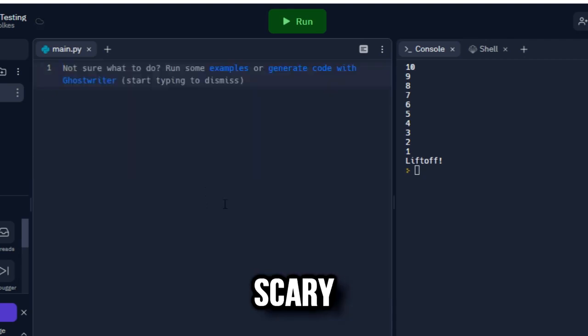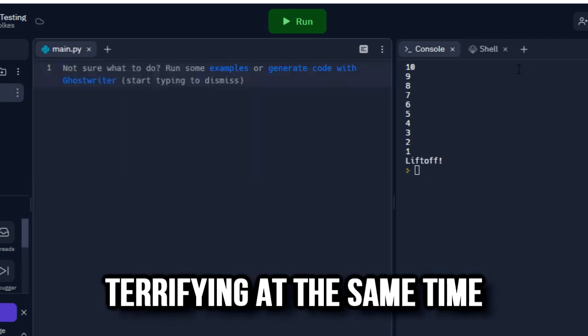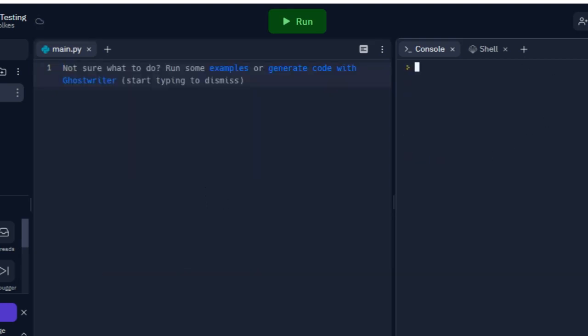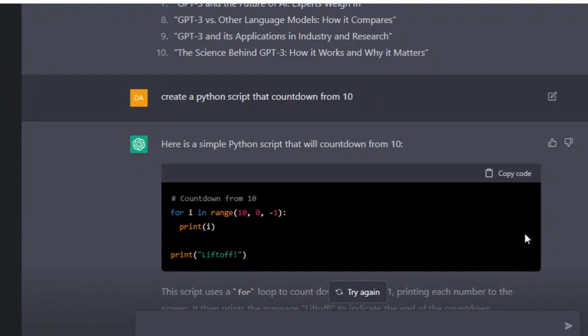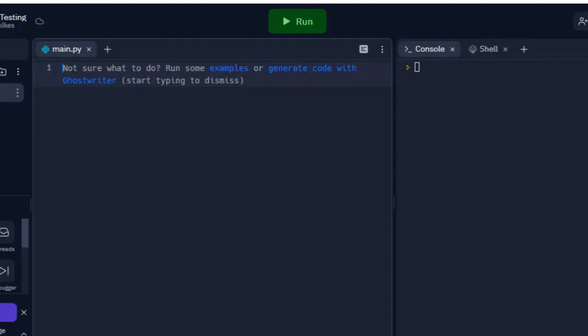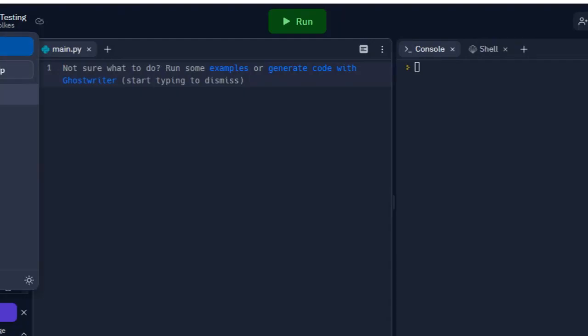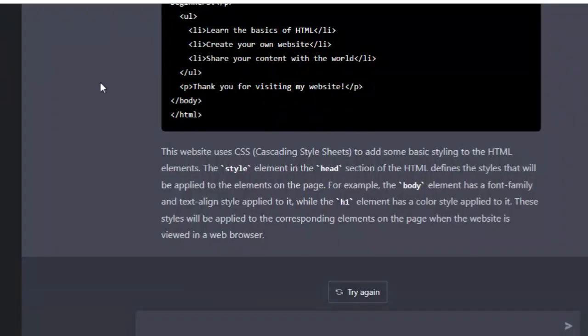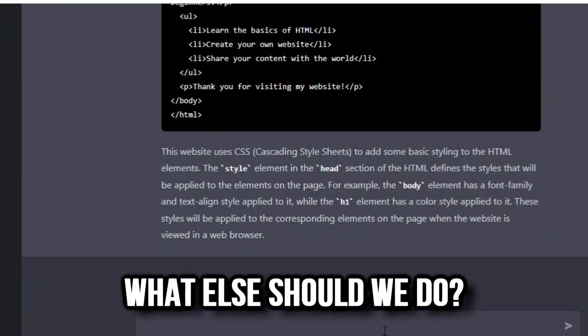This is like scary and terrifying at the same time. The fact you can write code in no time - I don't know man, I guess some people may not have a job. What else should we do?